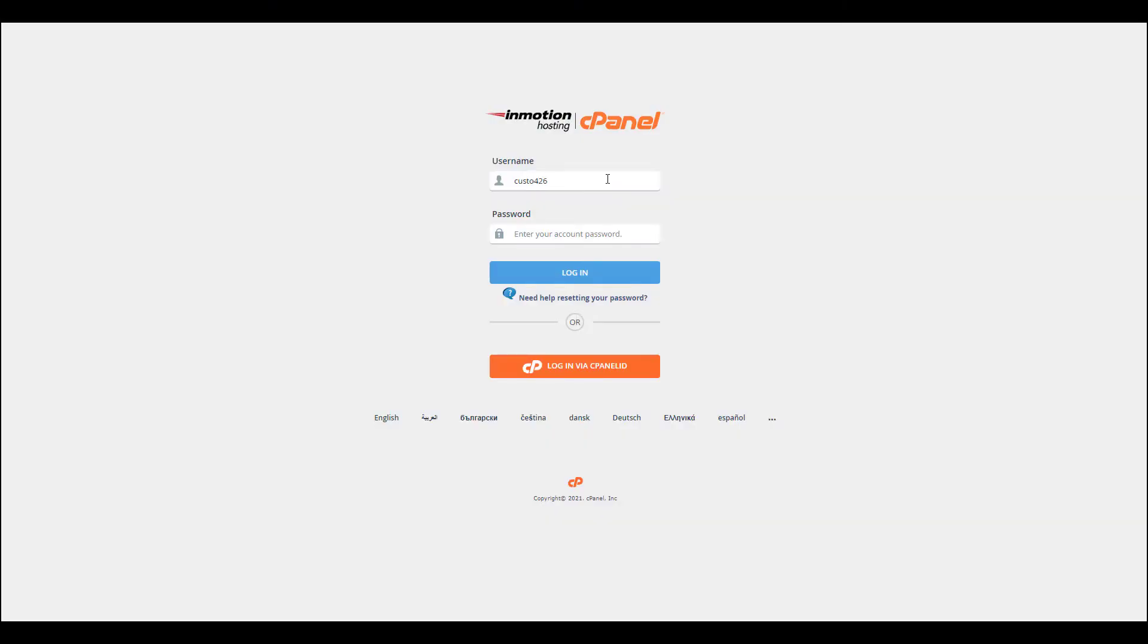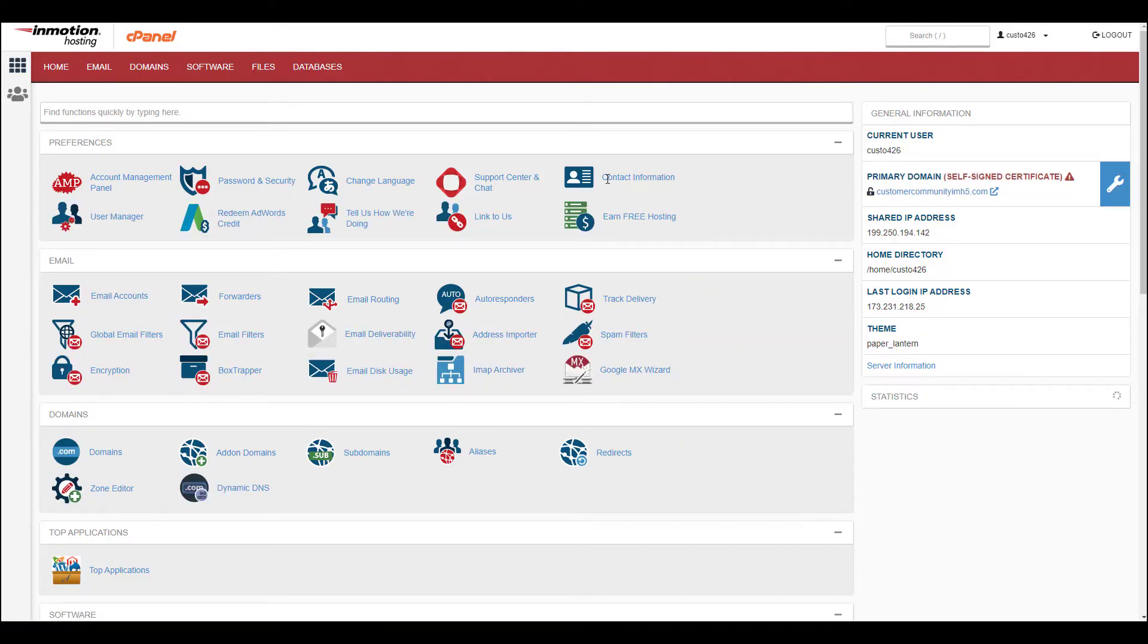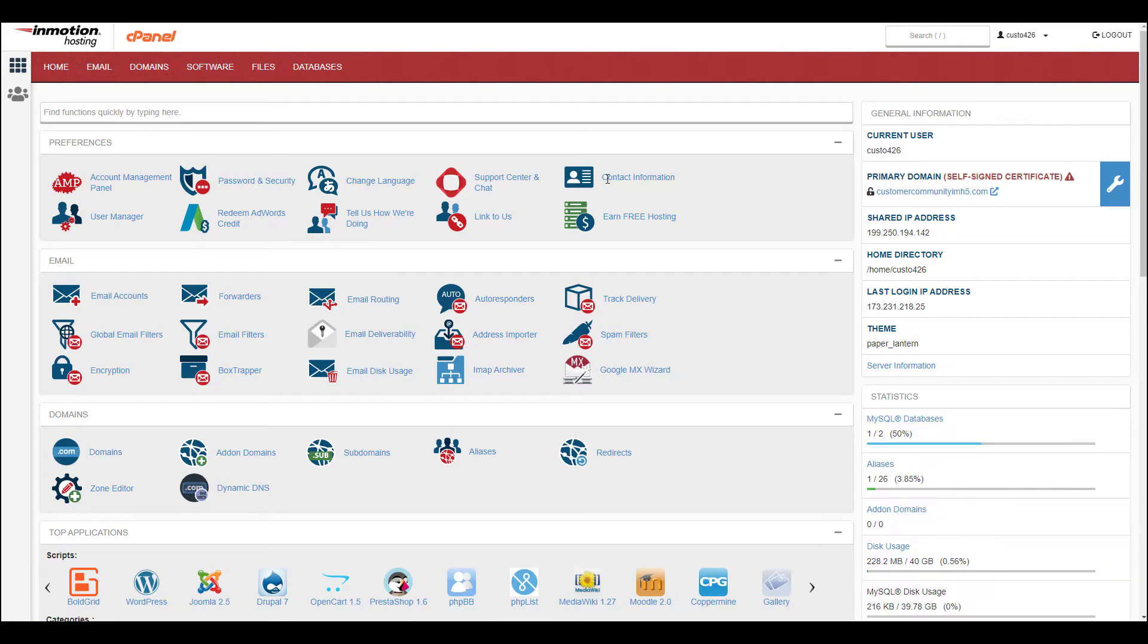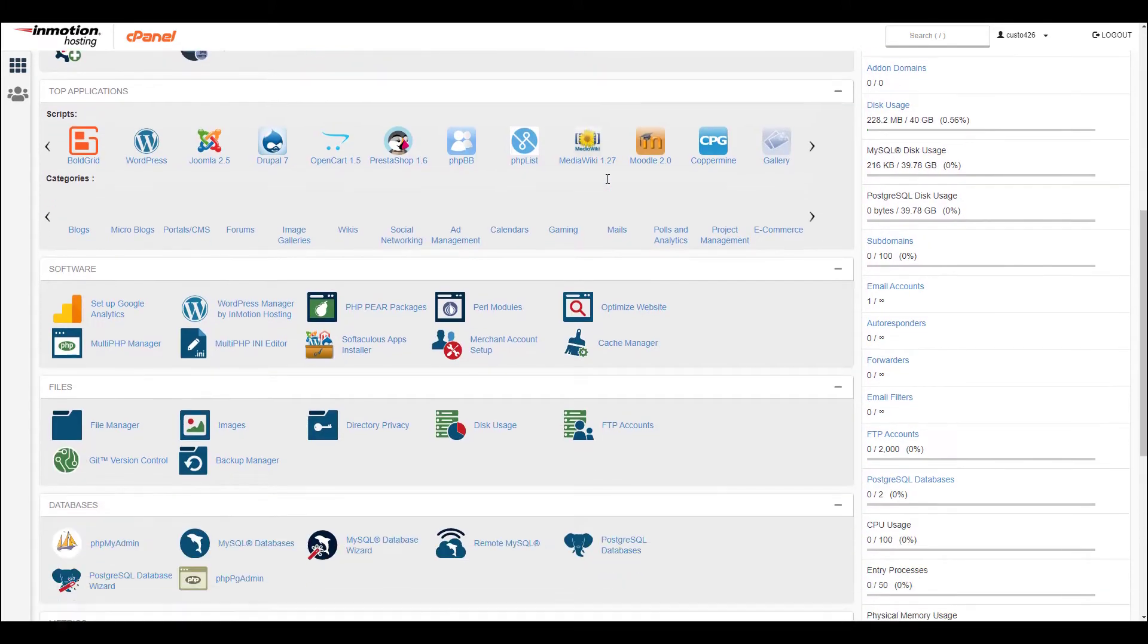Let's begin by logging into cPanel, then scroll down to the software section and click the Cache Manager button.